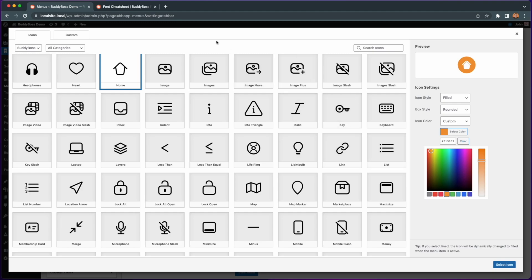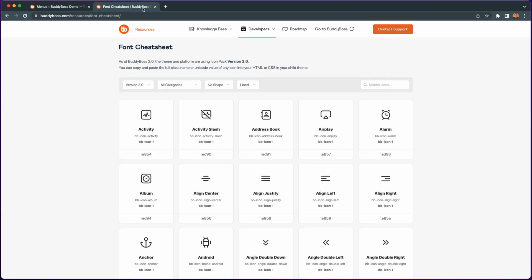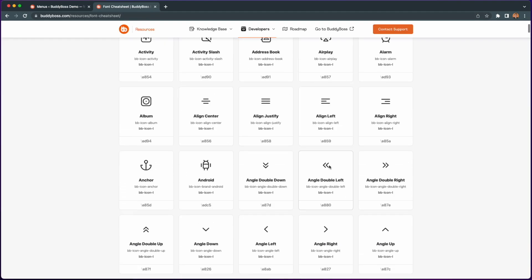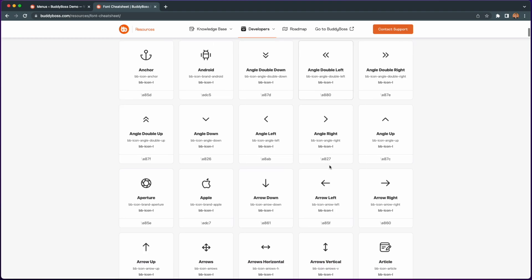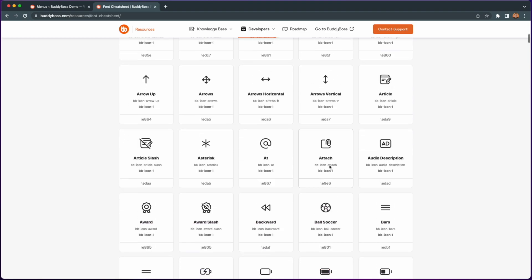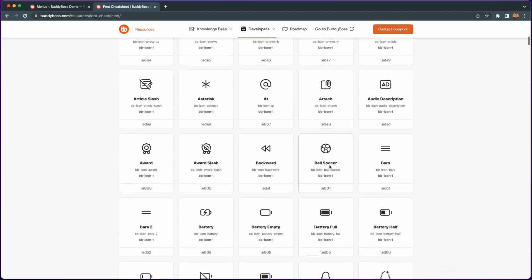With this update we are bringing you a whole new set of icons into the app, providing you the same style found in BuddyBoss theme 2.0.